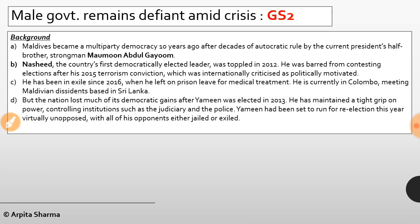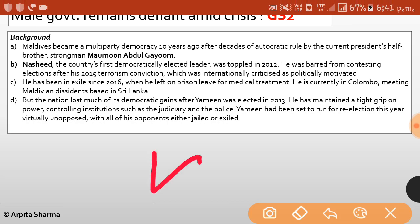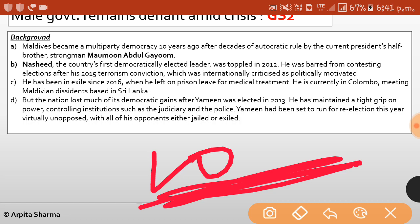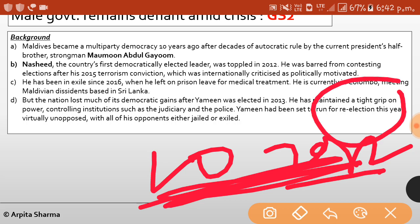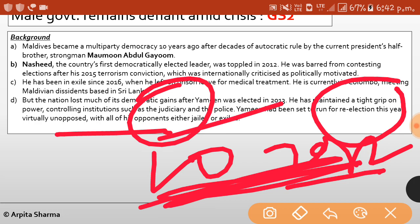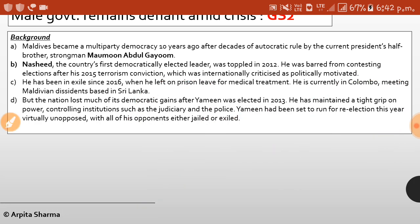Maldives became a multi-party democracy 10 years ago after decades of autocratic rule. Nasheed, the country's first democratically elected leader, was toppled in 2012 and barred from contesting elections after his 2015 terrorism conviction, which was internationally criticized as politically motivated. Since 2016 he has been in exile, currently in Colombo. The nation lost much of its democratic gains after Yameen was elected in 2013. Yameen has maintained a tight grip on power, controlling institutions such as the judiciary and police, and was set to run for re-election virtually unopposed, with all opponents either jailed or exiled.